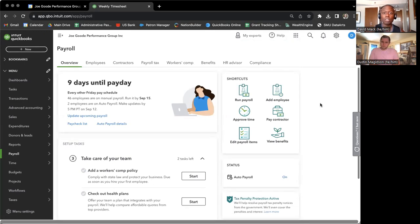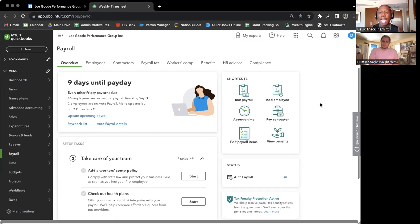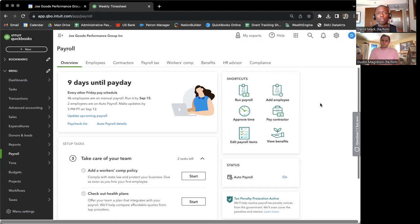Because as you all know, different pay items are connected to different pay rates. So we want to make sure that everybody's pay rates are correct for the type of work that they are doing.